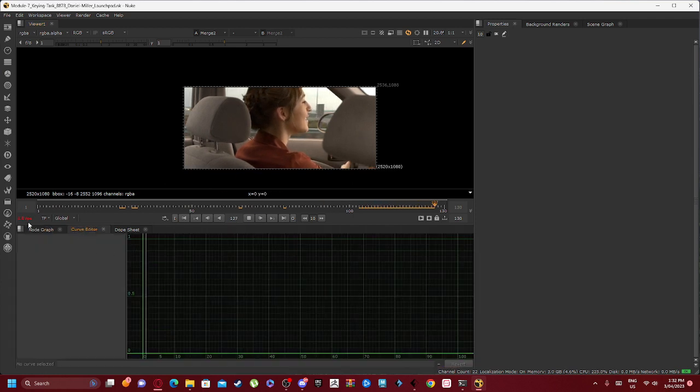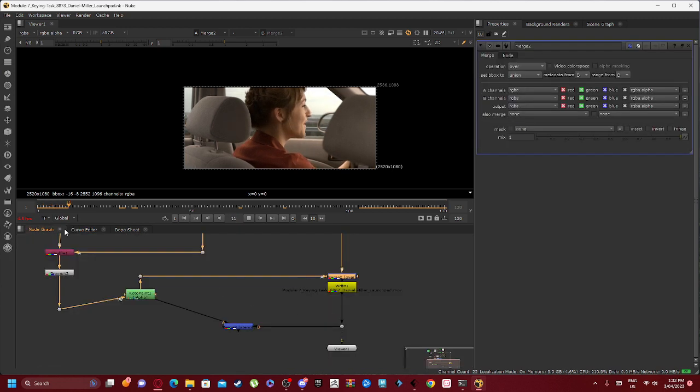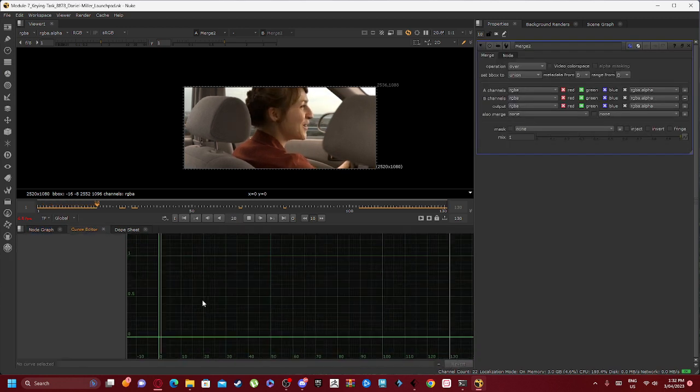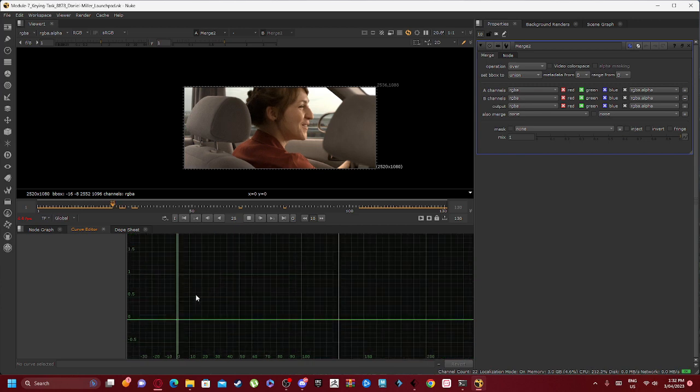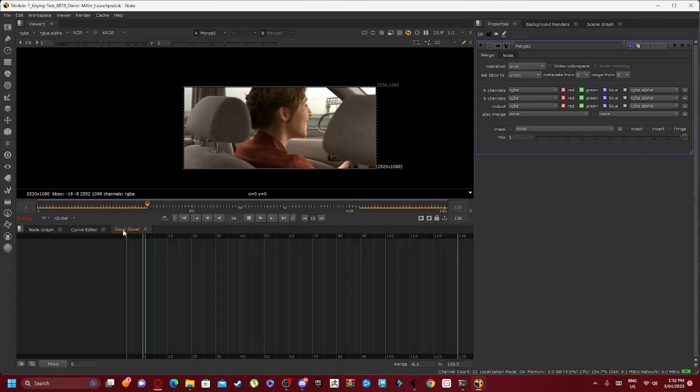As you can see it's pretty in tune. If we go into our Curve Editor, Merge 2 Curve Editor, Curve Editor does not really show much.